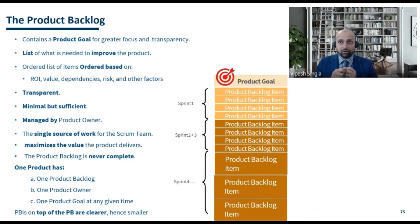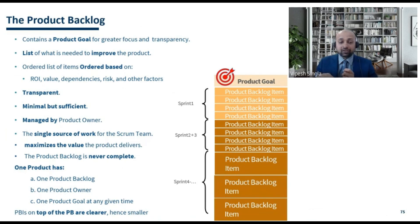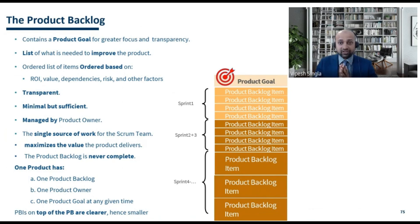The product backlog maximizes the value which the product delivers. This maximization happens through the ordering of product backlog items — keeping items that give the highest value and highest return on investment at the top maximizes the value delivered to the customer.